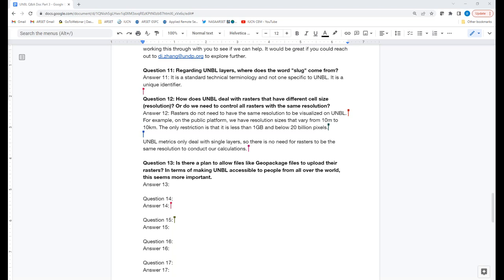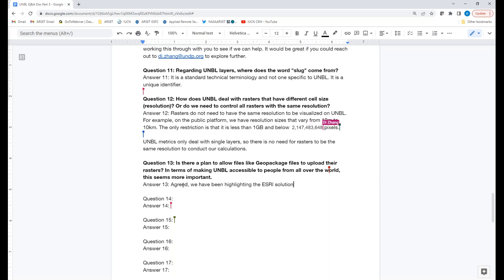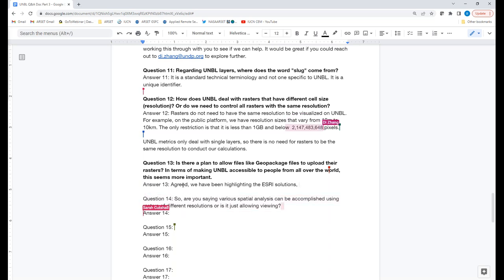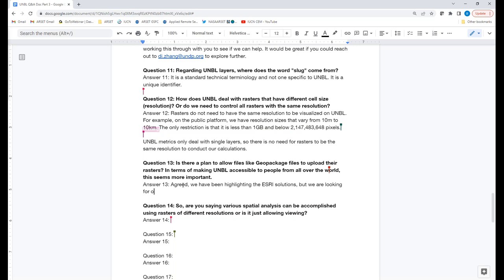Q&A — Question 13: Is there a plan to allow geopackage files to upload rasters, in terms of making UNBL accessible to users around the world? Oscar: I completely agree this is important. We've been highlighting ESRI solutions because of the magnitude of people using ESRI, but we are always looking for opportunities to improve, including looking at different open-source file types. Q&A — Question 14: Can various spatial analyses be accomplished using rasters of different resolutions, or is it just viewing? Dee: Currently, for your own raster files uploaded to your workspace, we offer viewing on the map where you can share with group members. There will be more customizable functions like widgets and dashboards available in the future. At this point, you can only calculate the dynamic metrics offered on the public platform.